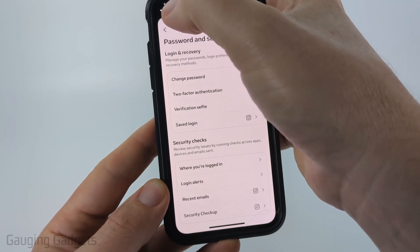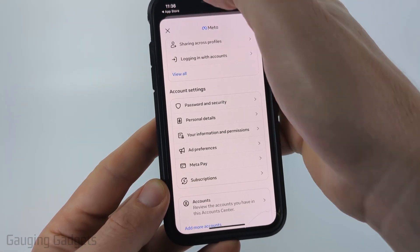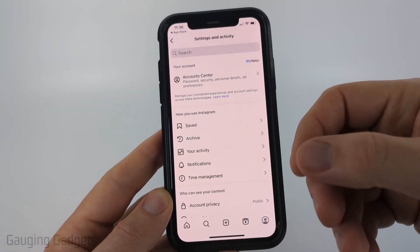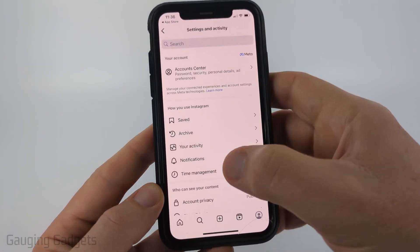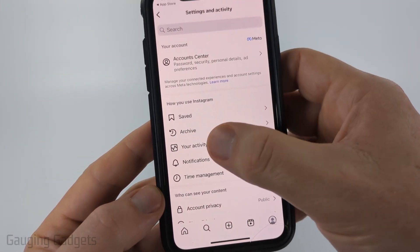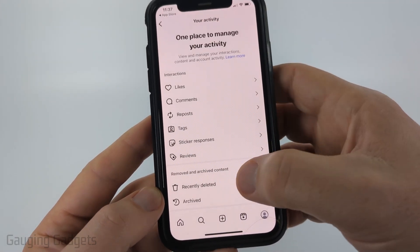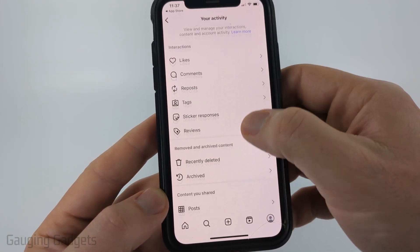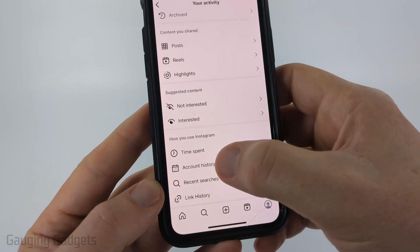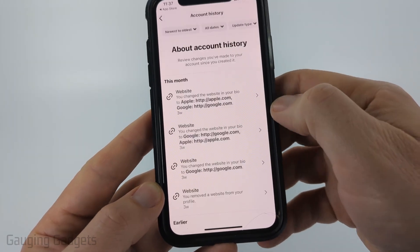Going back to the main page of the settings, the next thing we can do to see if someone else is using our account is select Your Activity, and then go down to the bottom and select Account History.